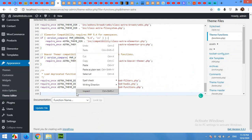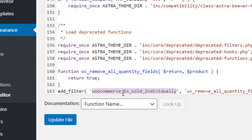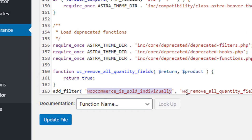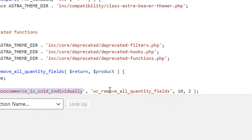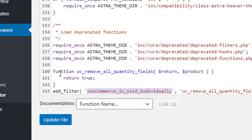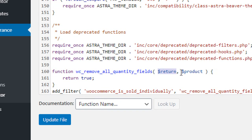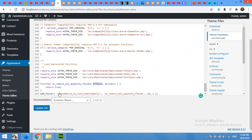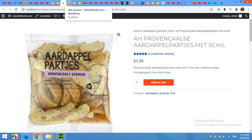Paste this function at the bottom. The function uses a filter called woocommerce_is_sold_individually. We name it wc_remove_all_quantity_fields with priority 10 and 2 parameters. Inside the function, declare it with the return variable and product, then return true. After pasting, update your theme functions file.